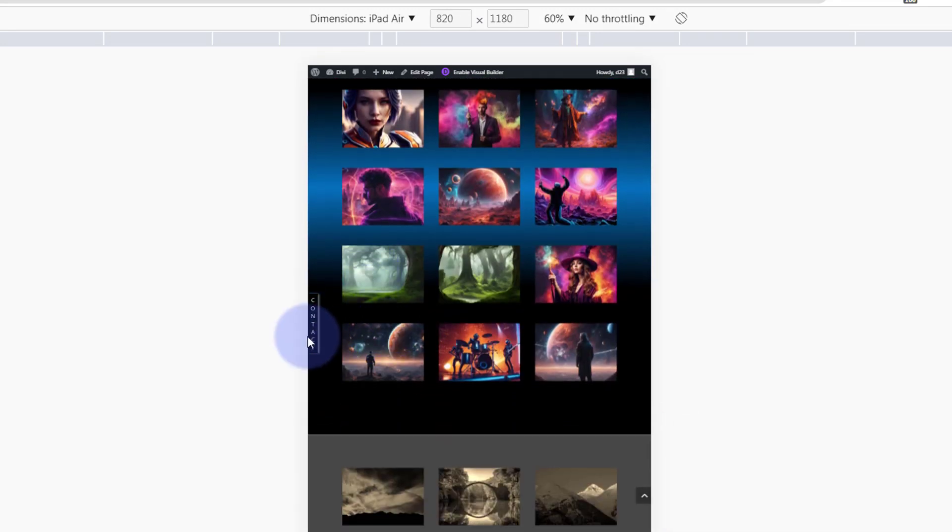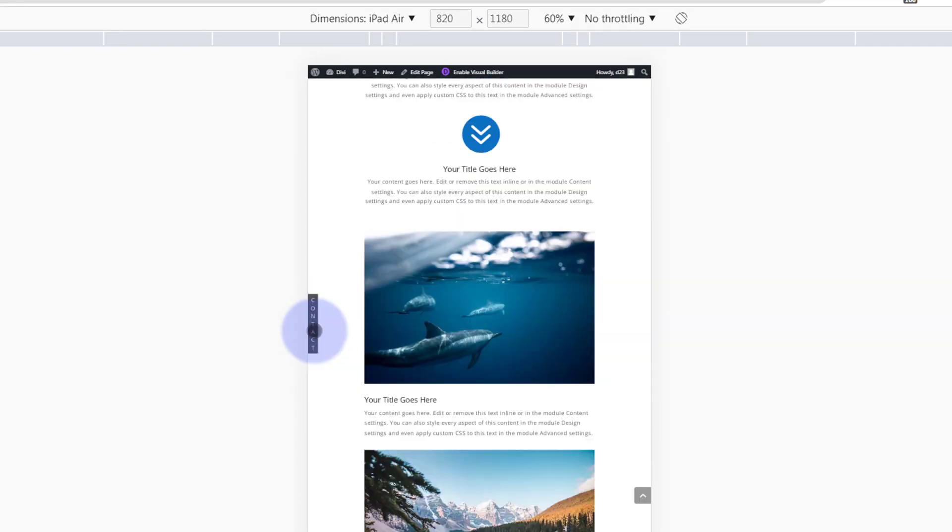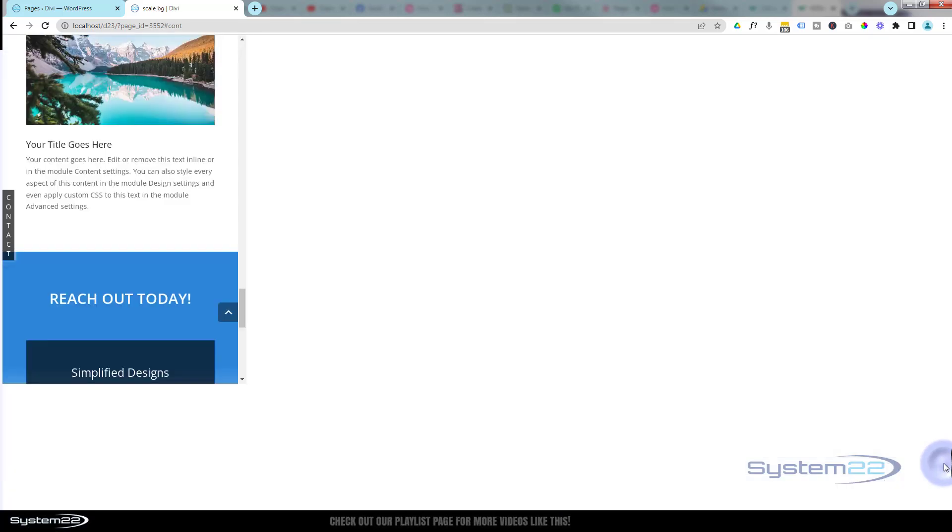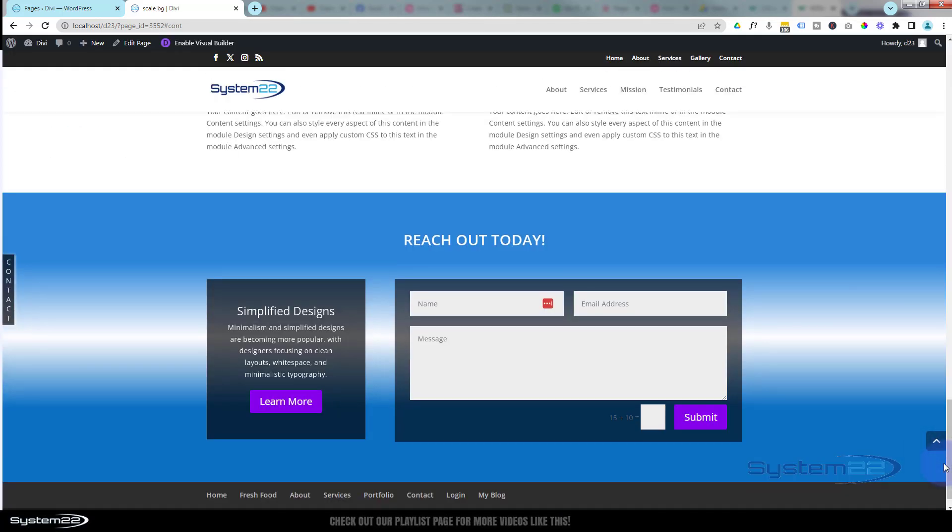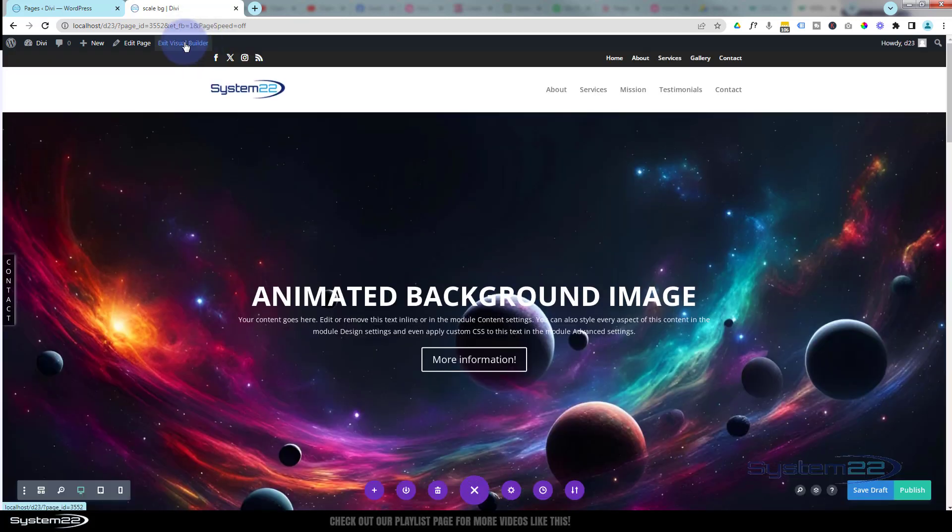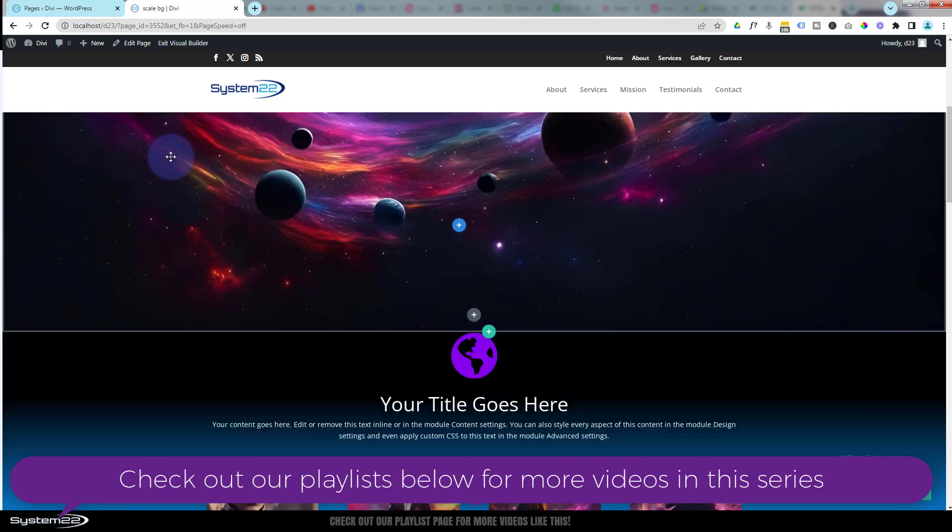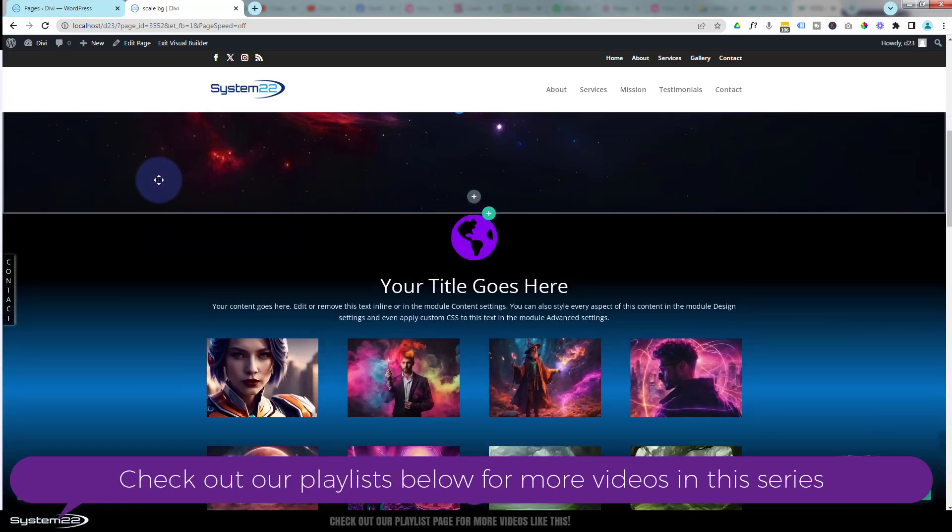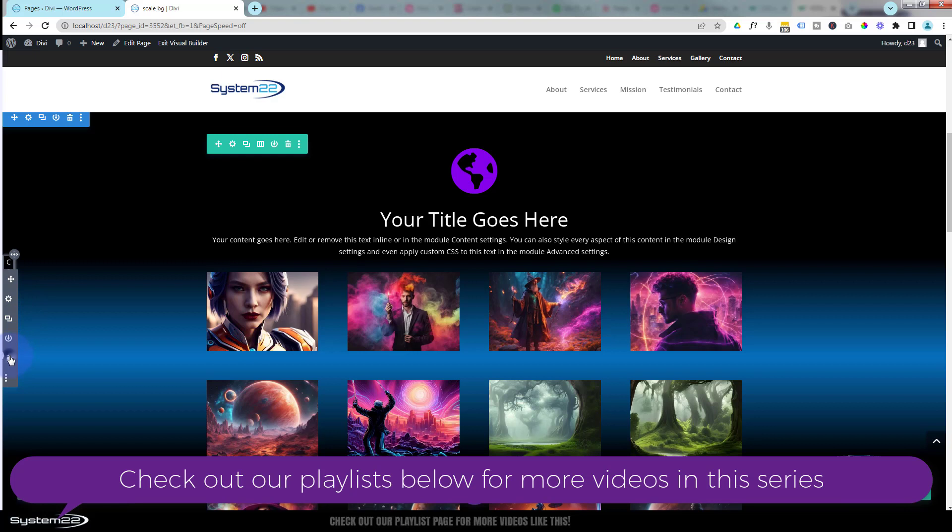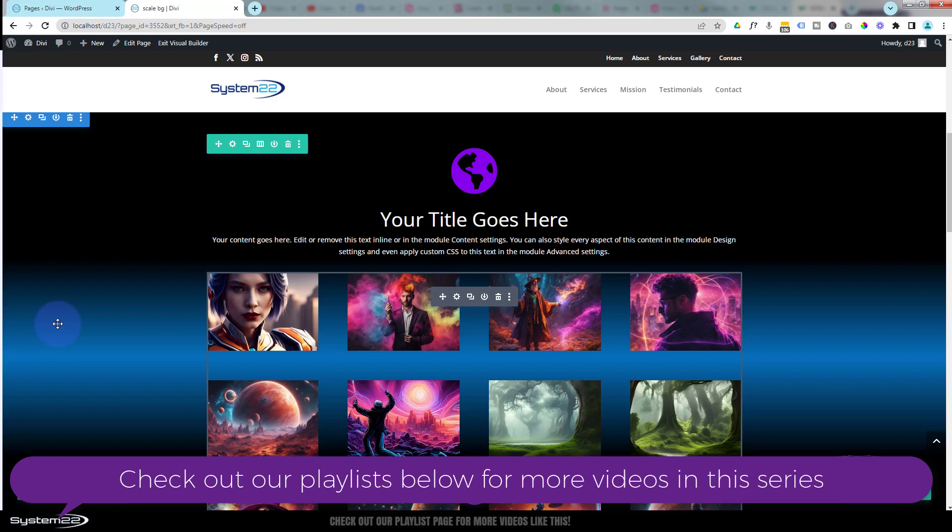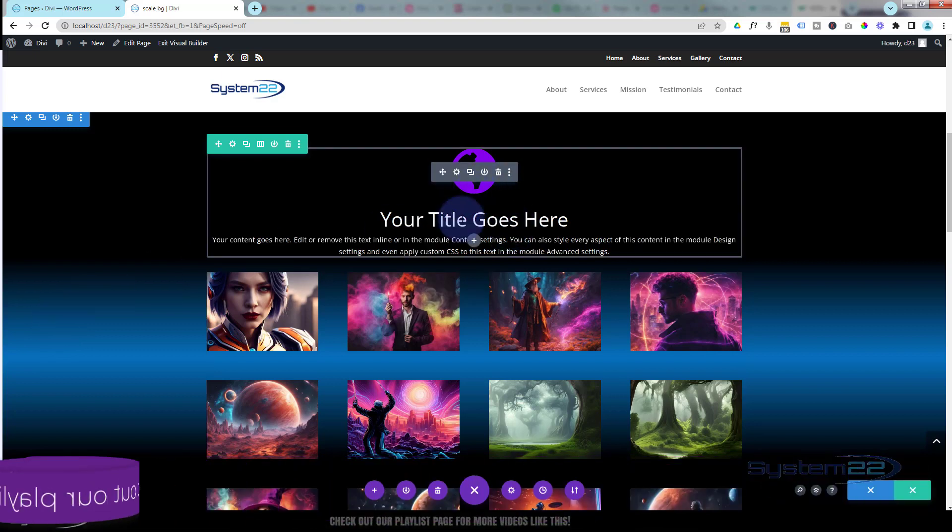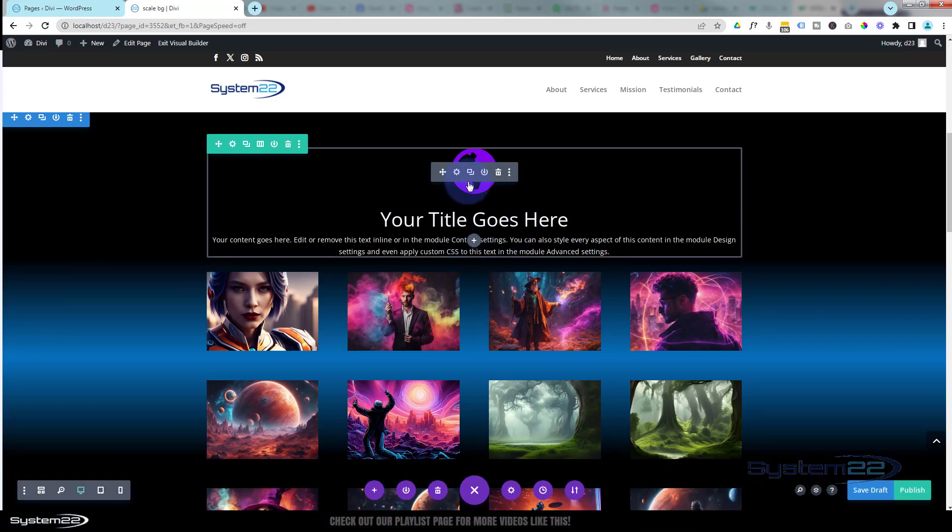On the side there where we already had a contact form. Let's go back up. As you can see, just hanging around the side there. They can tap on it and it'll take them straight down to the contact form. Really easy to do. Let's get started. I'm going to enable the visual builder. Okay, let's go down and I'll delete this little module and we'll start again from scratch.